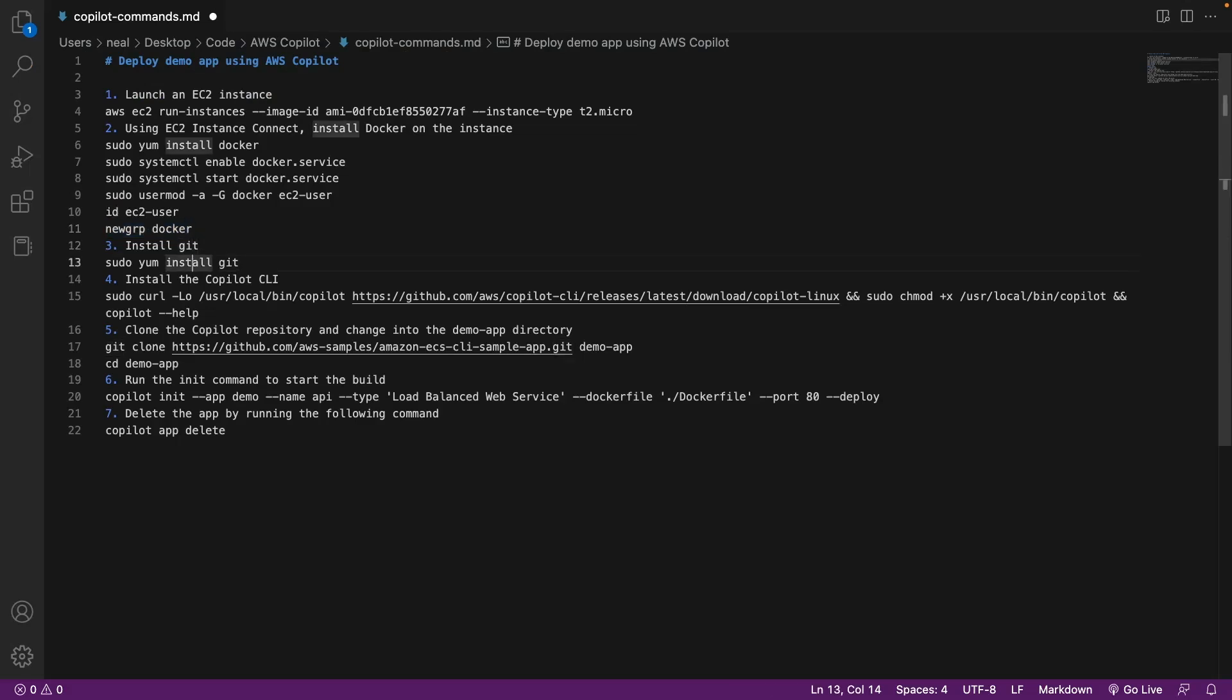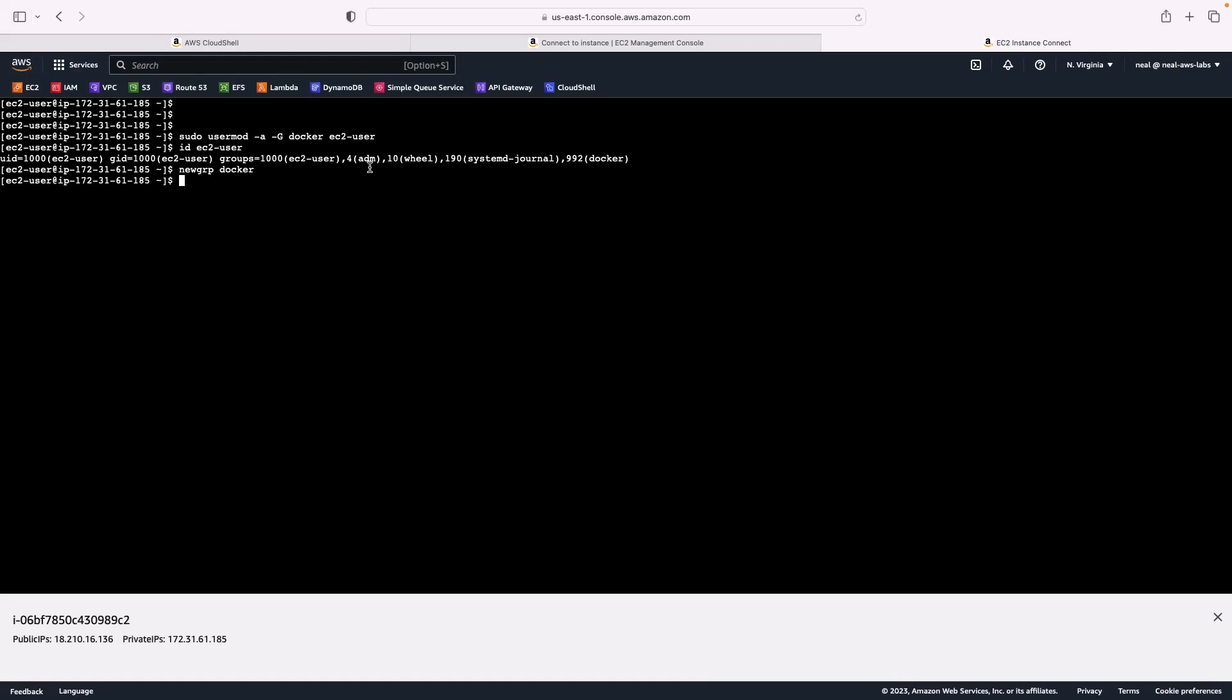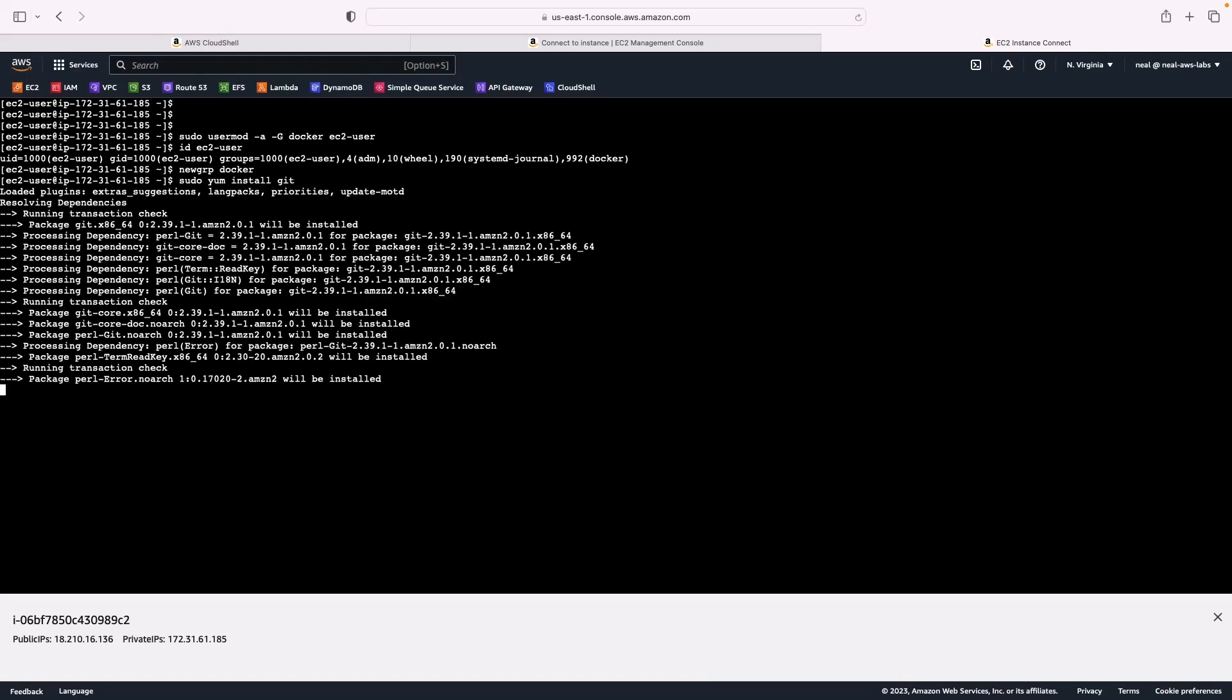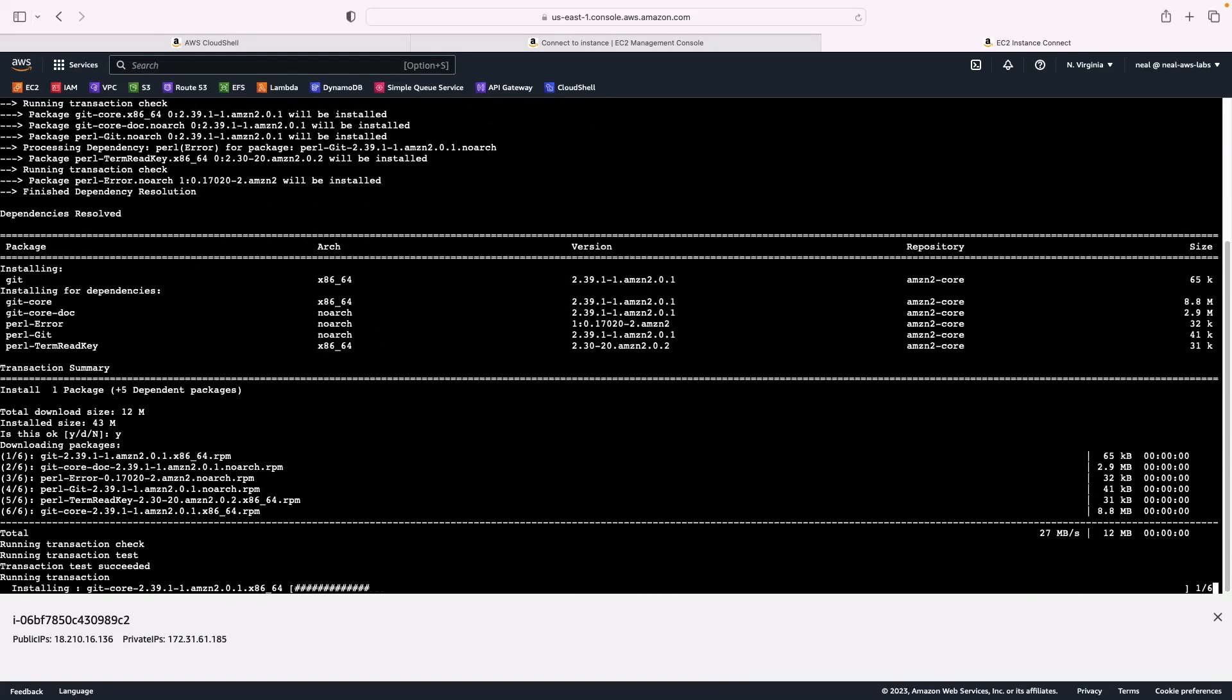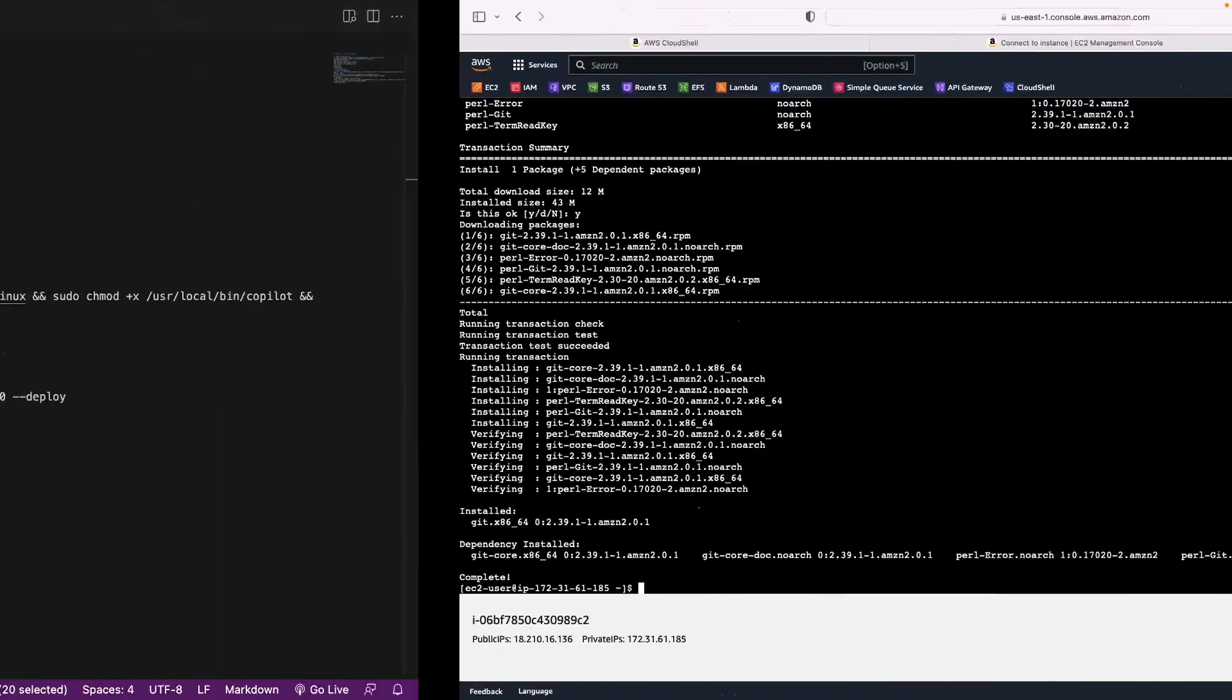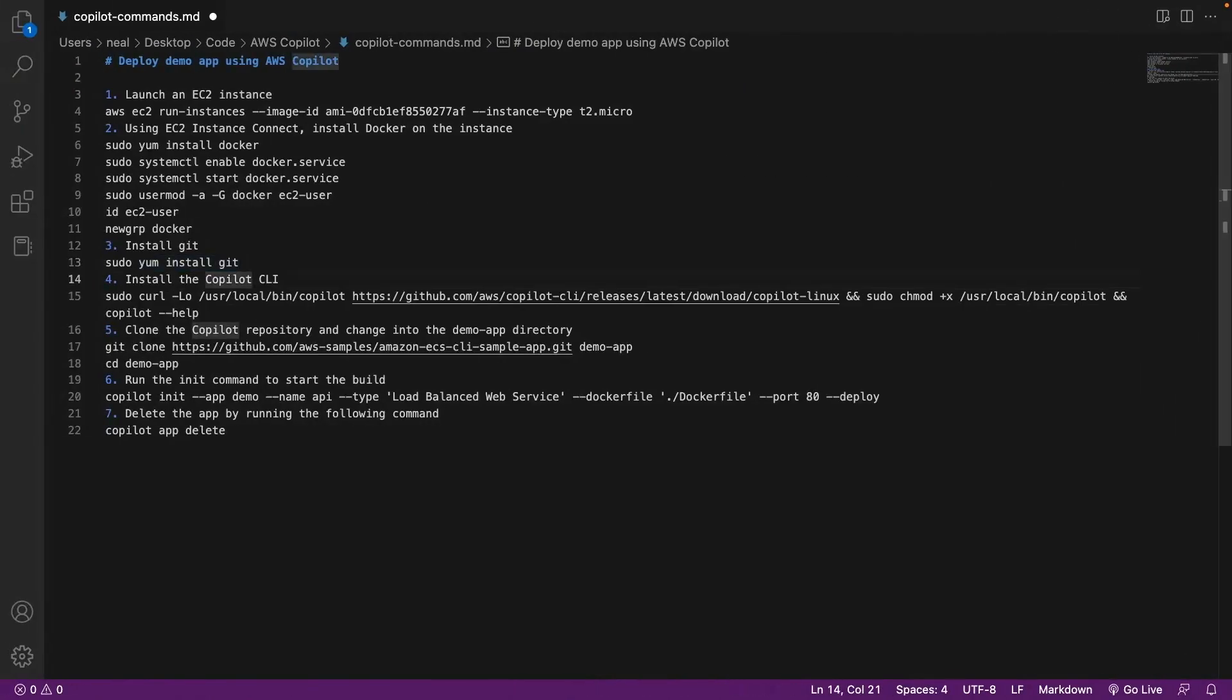The next thing to do is simply install git, because we're going to clone a repository. So that's just simply sudo yum install git, y and enter. And that's going to be installed. Excellent, that's done.